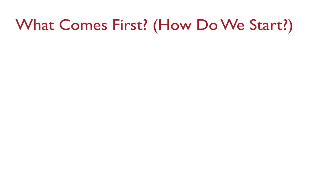What comes first? How do we start? Let me start by telling you a story really quick.